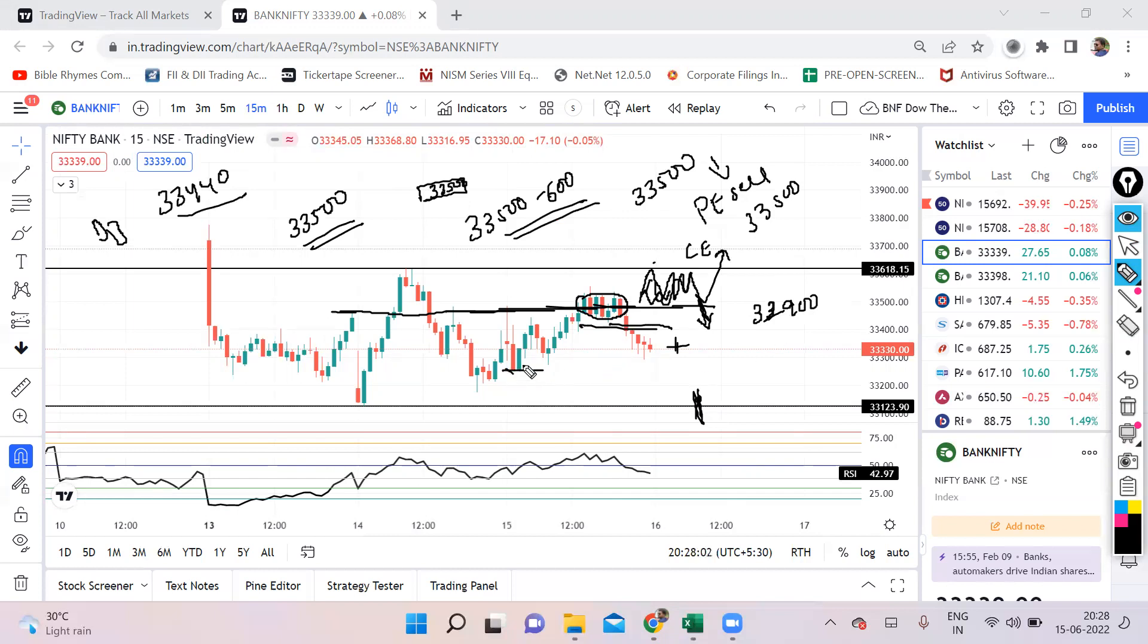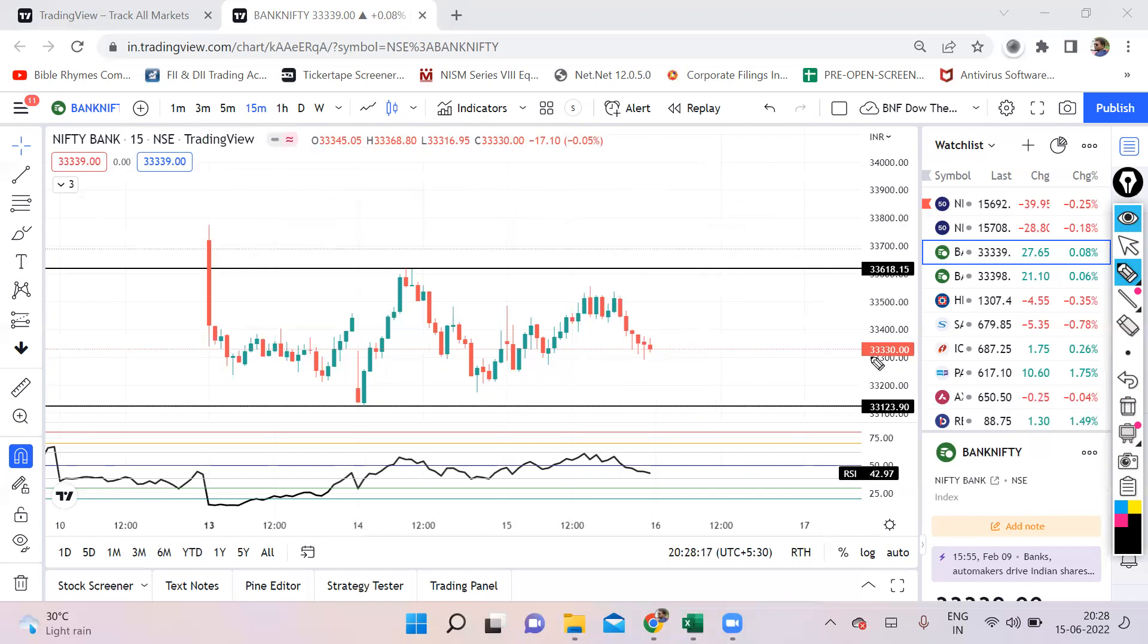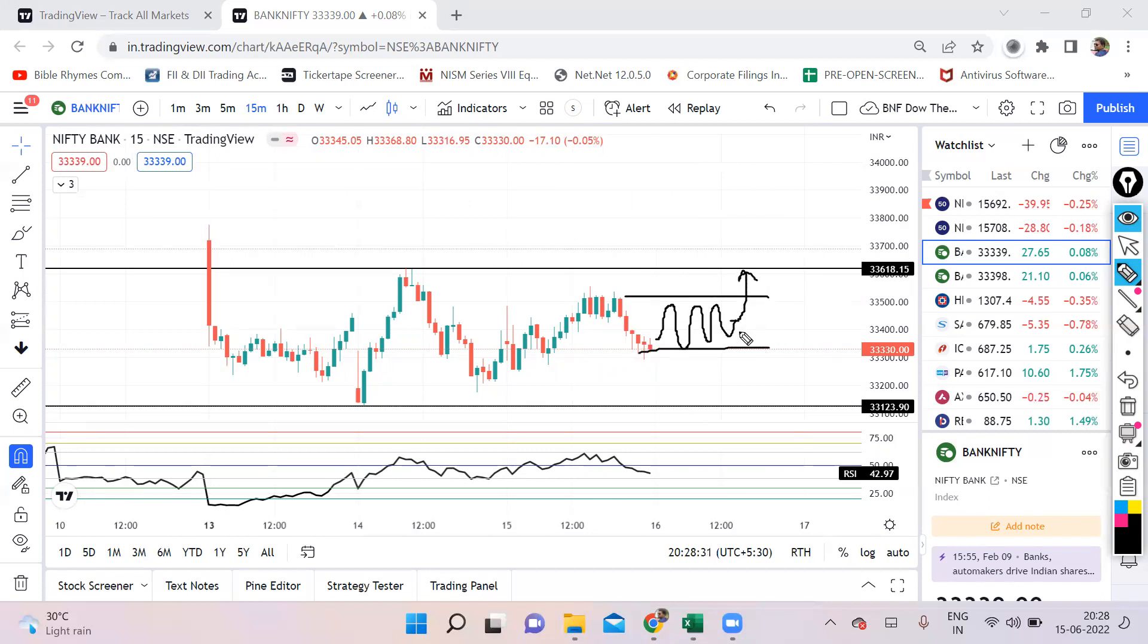The downside trigger would be once today's low is breached. But once 33,123 is breached is when the sharp fall can happen. We discussed gap up opening. In case of flat opening, market will spend time here and will mark that range till the time it is sideways. Once it gives a breakout on one of the side is when we'll enter because that is the time when premiums will start shooting up. When the premiums are decreasing, that time we do not want to enter.